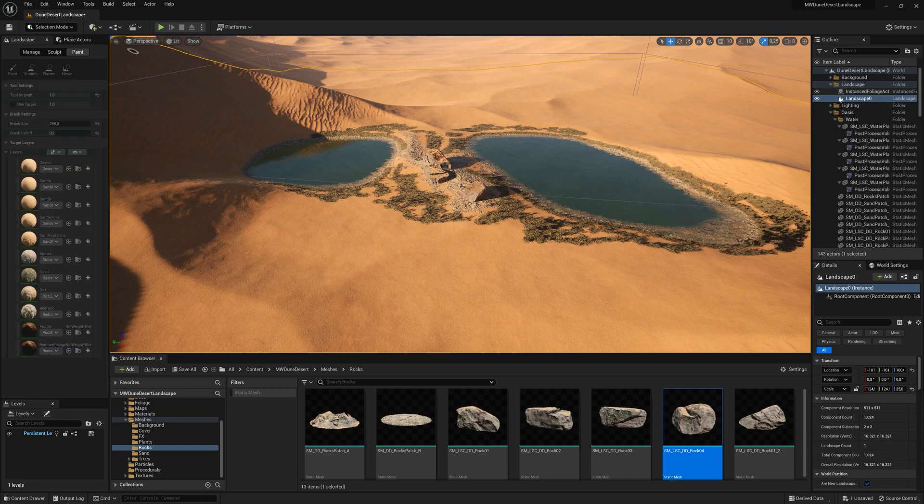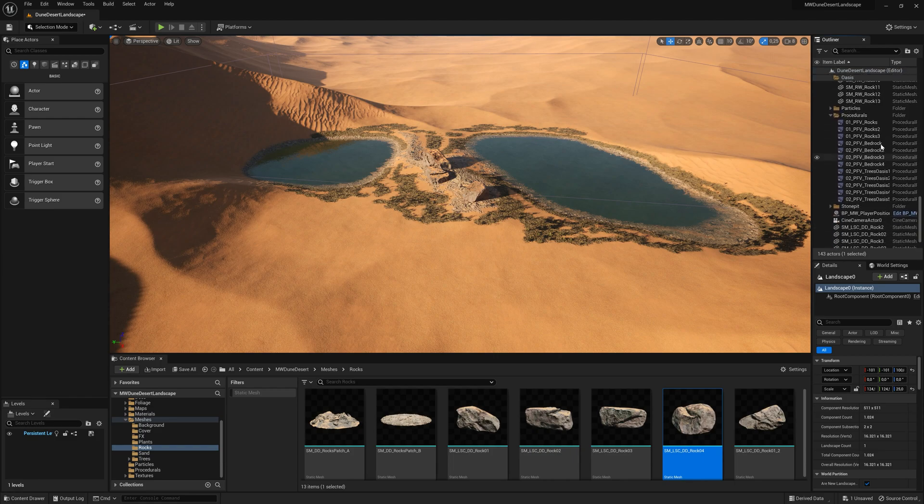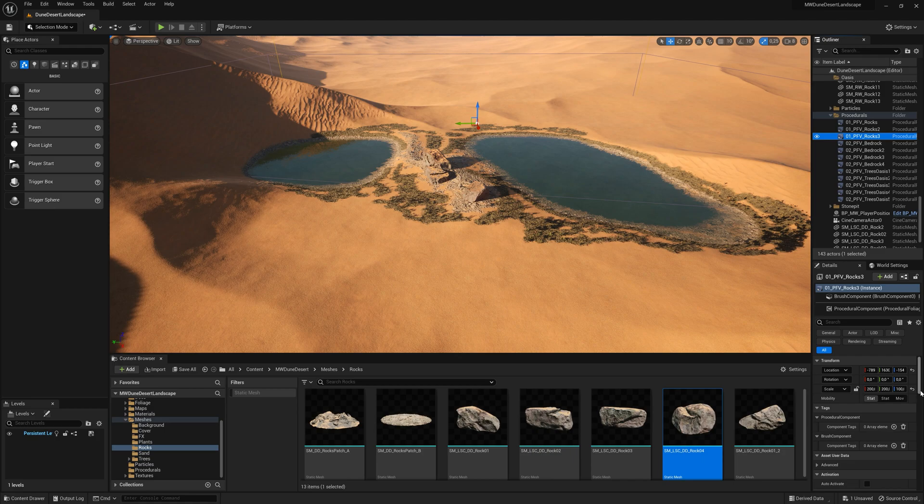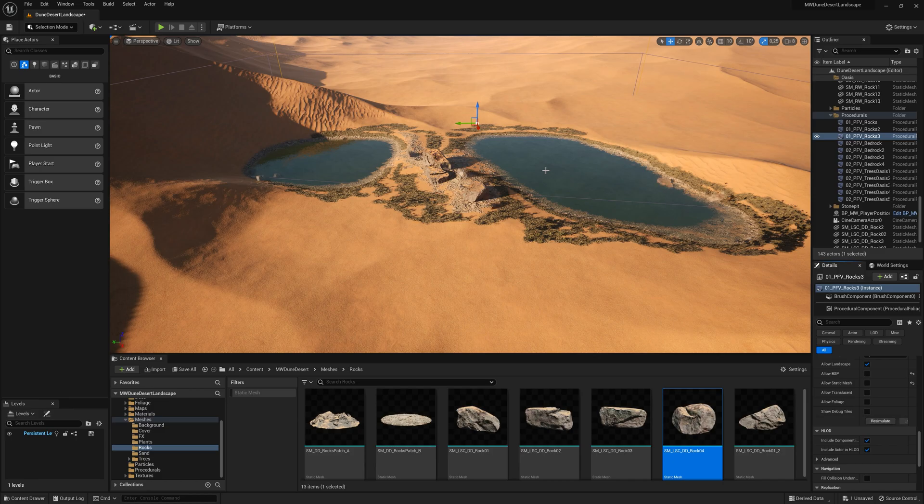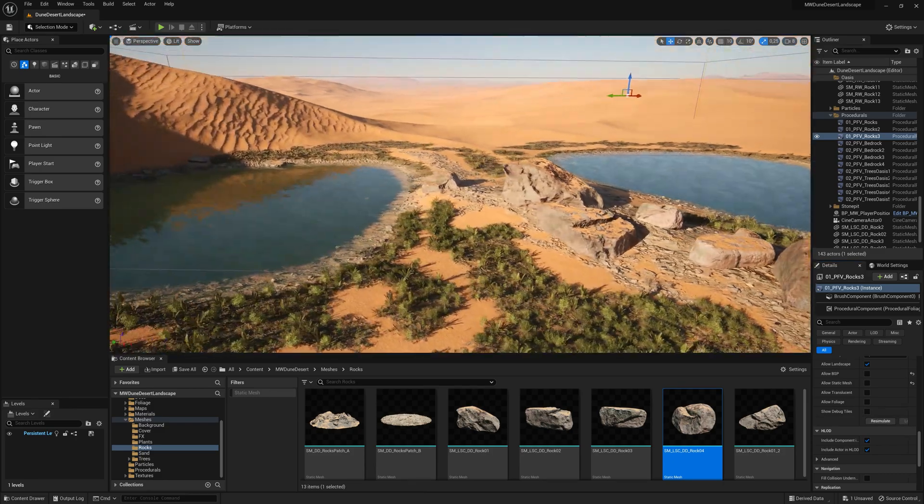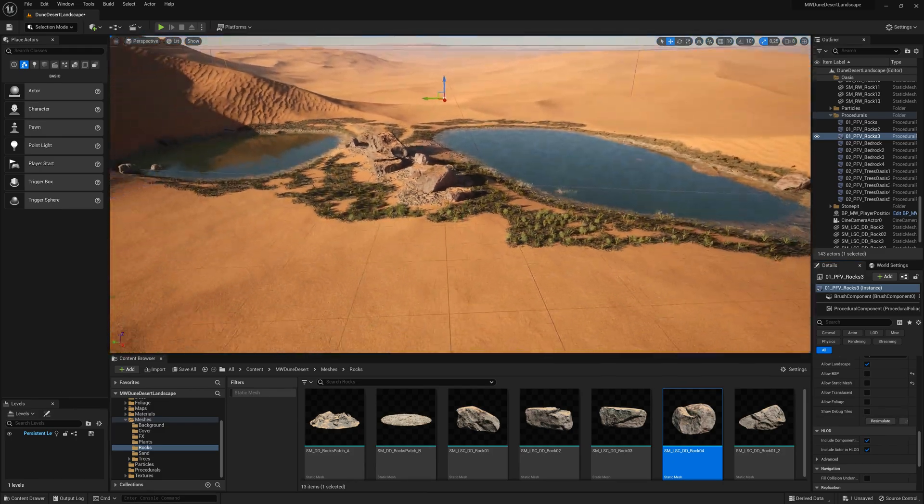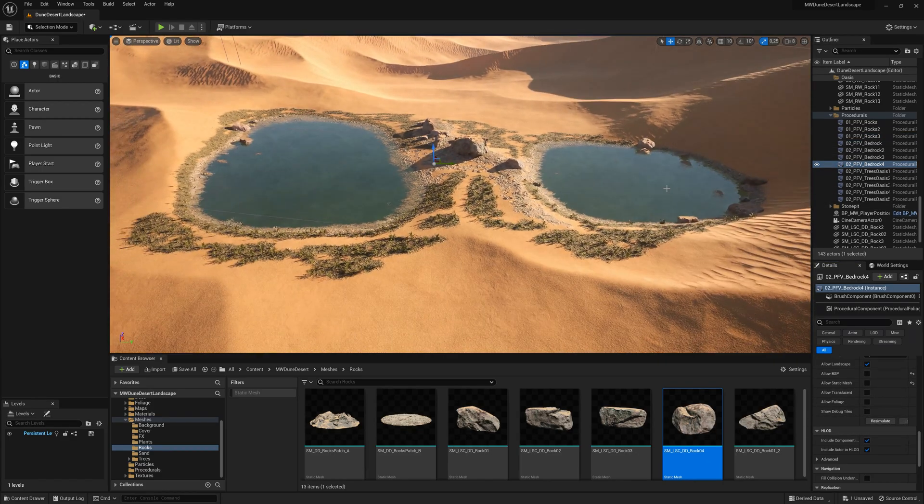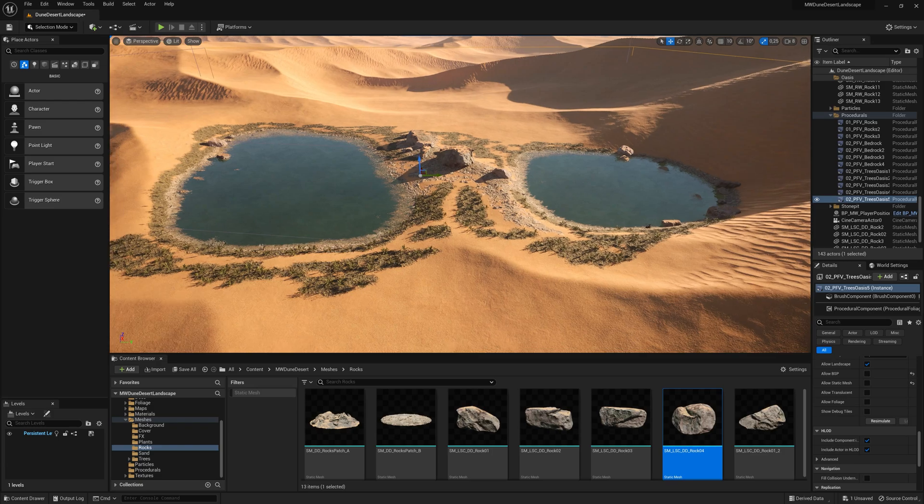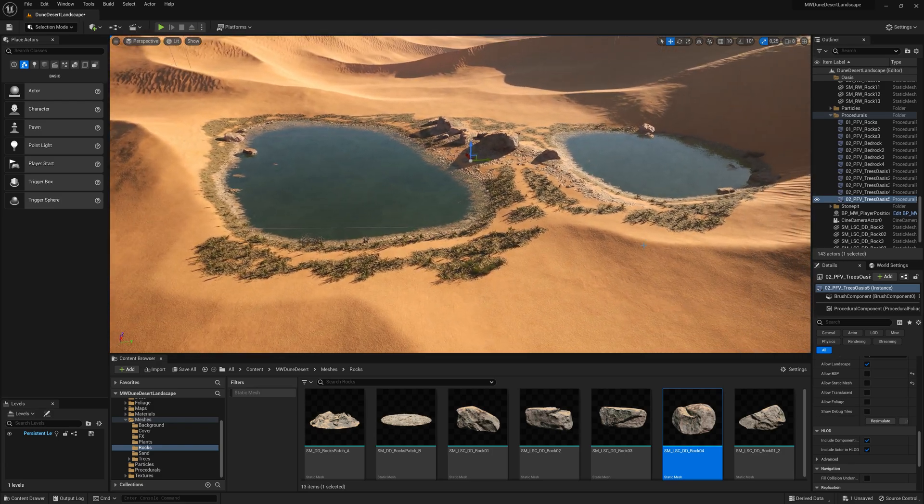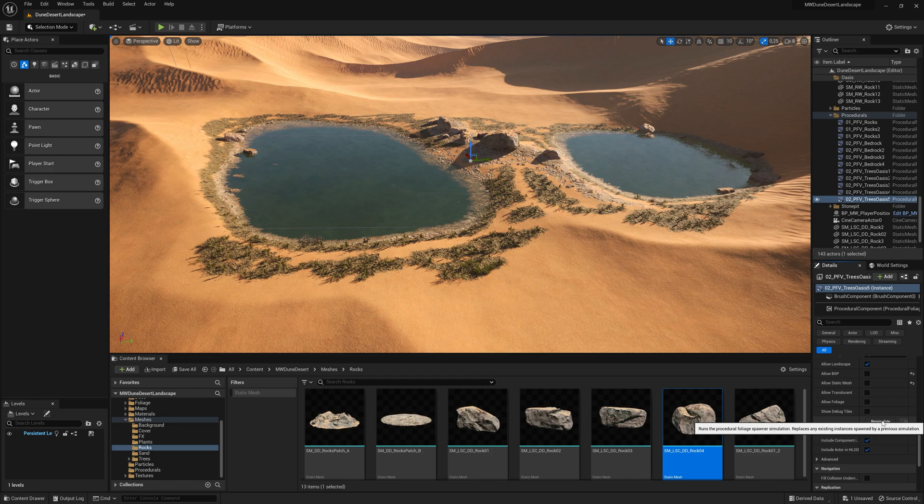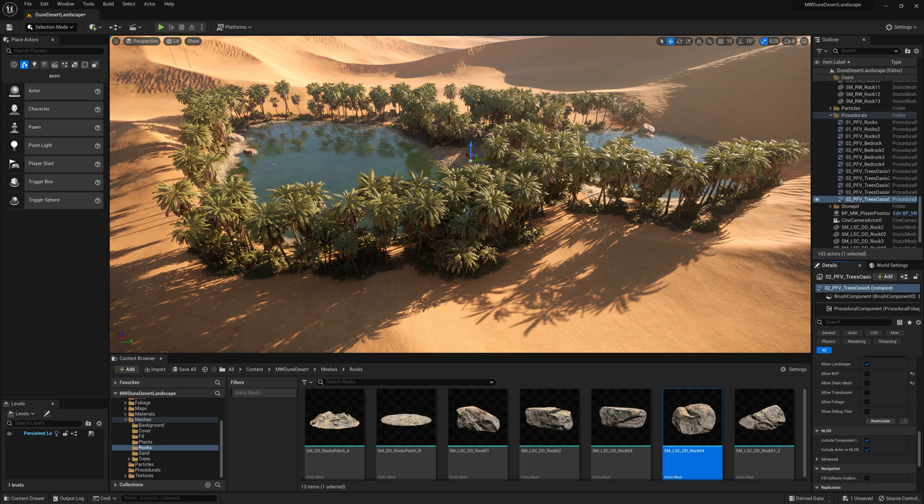So let's go back to selection mode and then select our procedural foliage volumes, which would first be the rock three. Let's run that one, simulate, and it places a couple more rocks. And we want the bad rock. And the most important one we're going to run now is the tree oasis, which is going to place all the different palm trees. Simulate. So here we go.